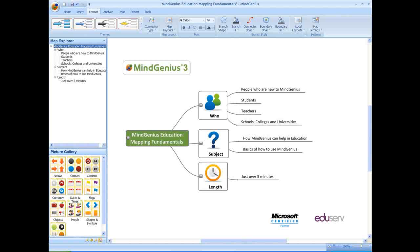Welcome to the MindGenius Fundamentals for Education video. This session is for people who are new to MindGenius, all students and teachers in schools, colleges and universities.